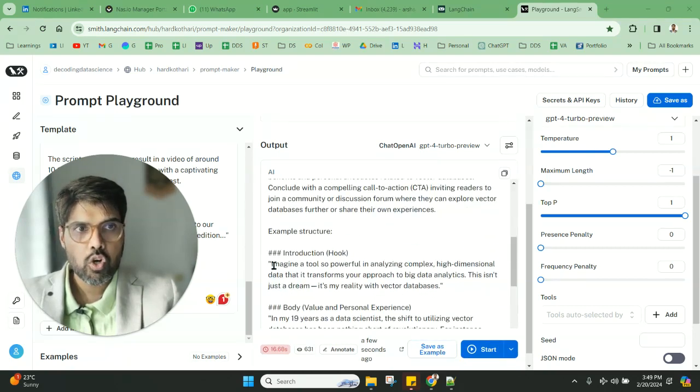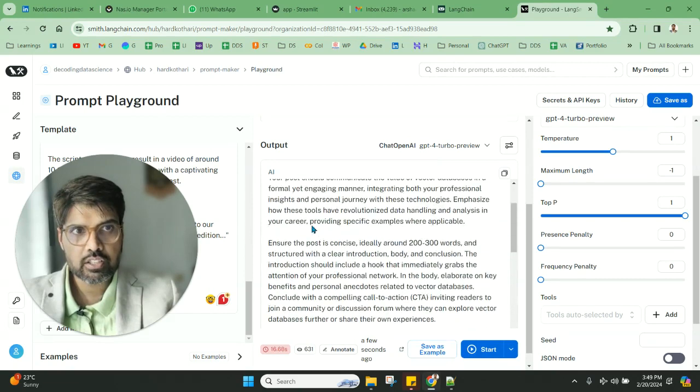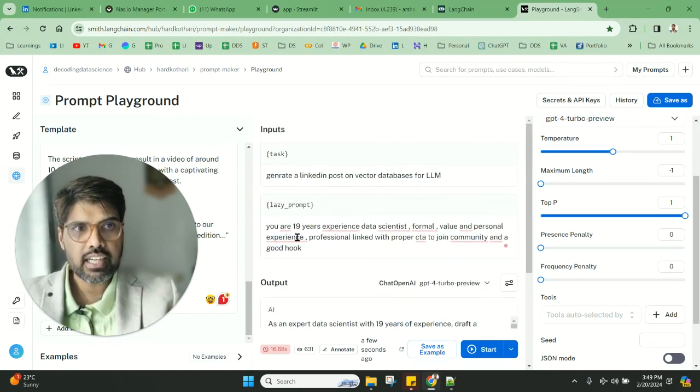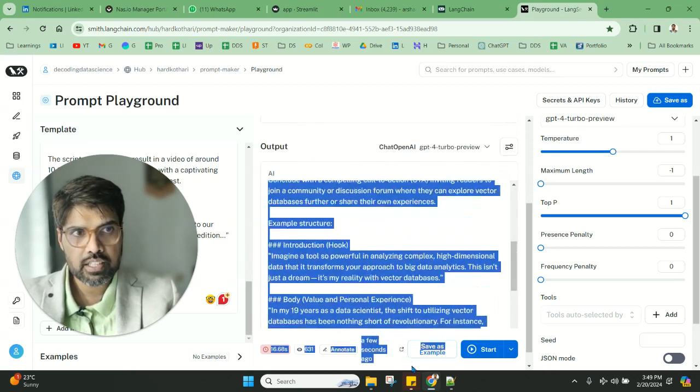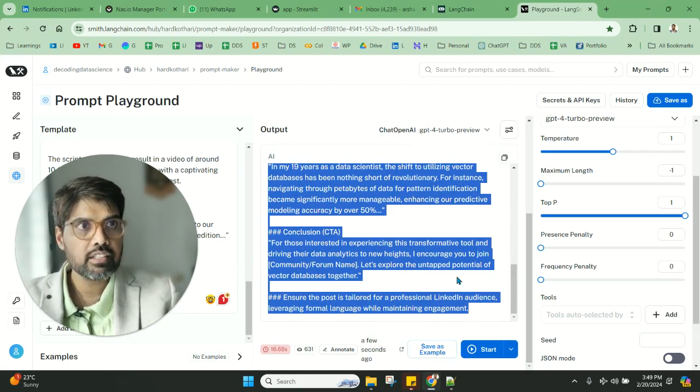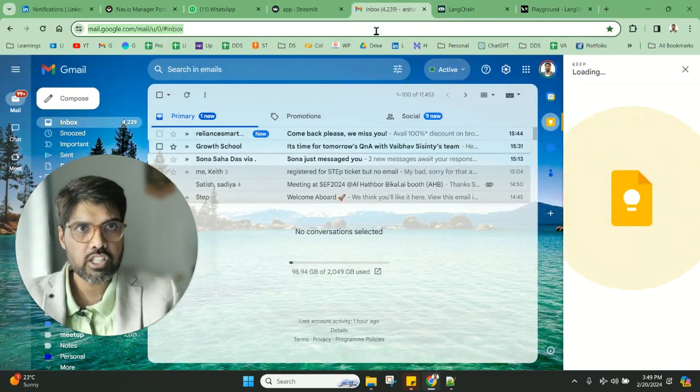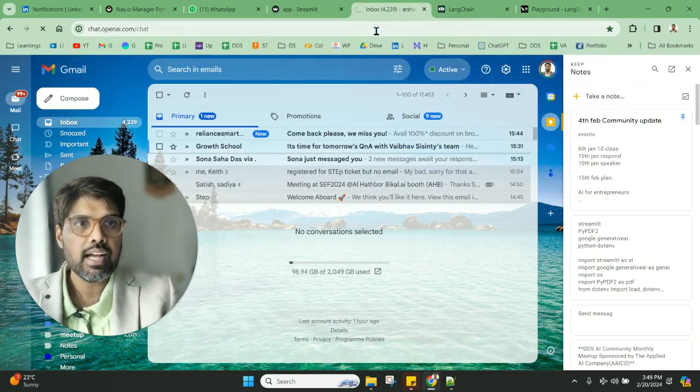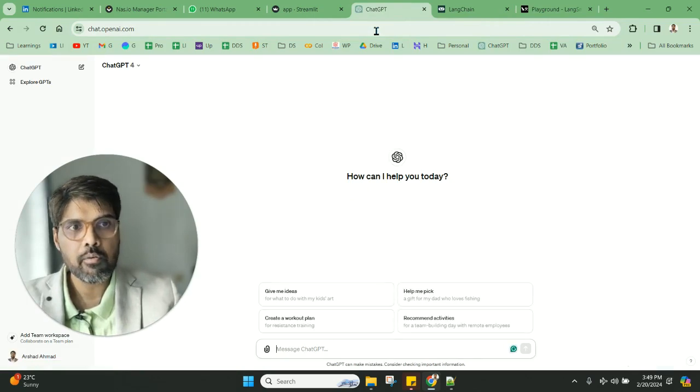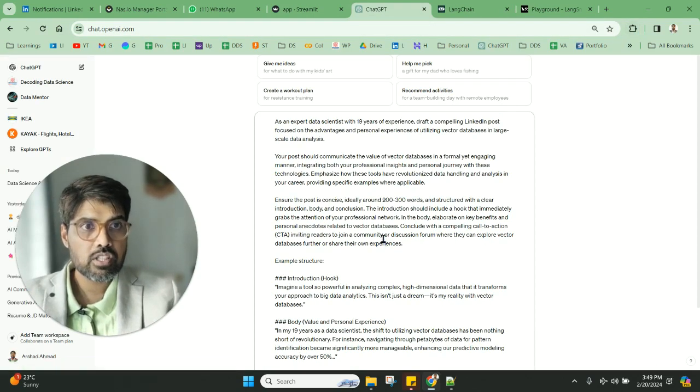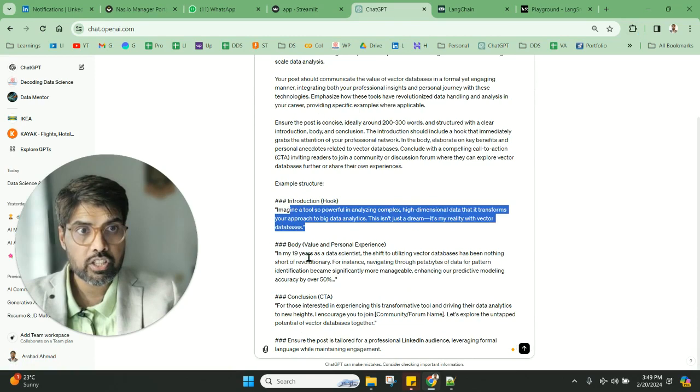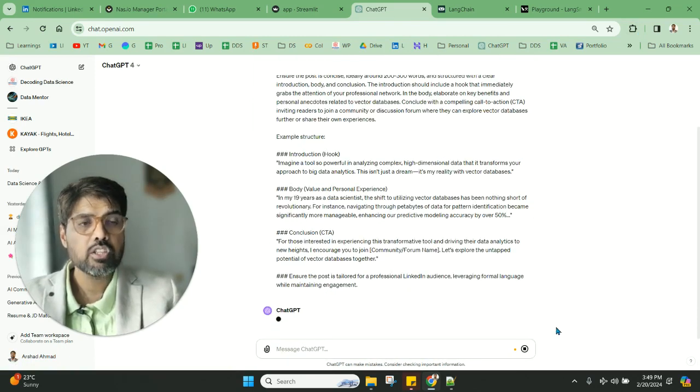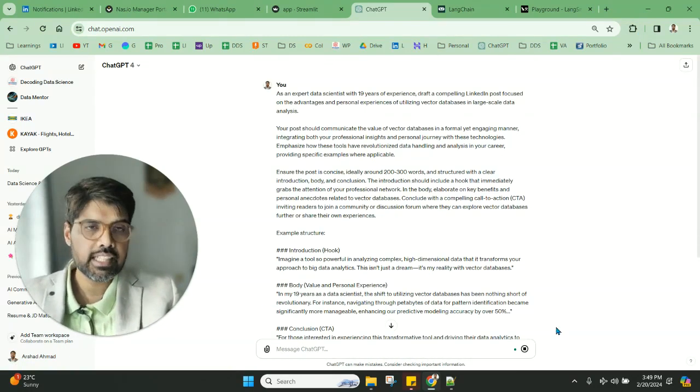We'll just try to show this. The prompt that we've given—if you can see the task and the lazy prompt—and the way it has generated a huge and big prompt. You can take the same prompt, go to our favorite ChatGPT, and see how the particular output is coming. This big prompt—it's taking the introduction, the body—so this becomes very personalized.